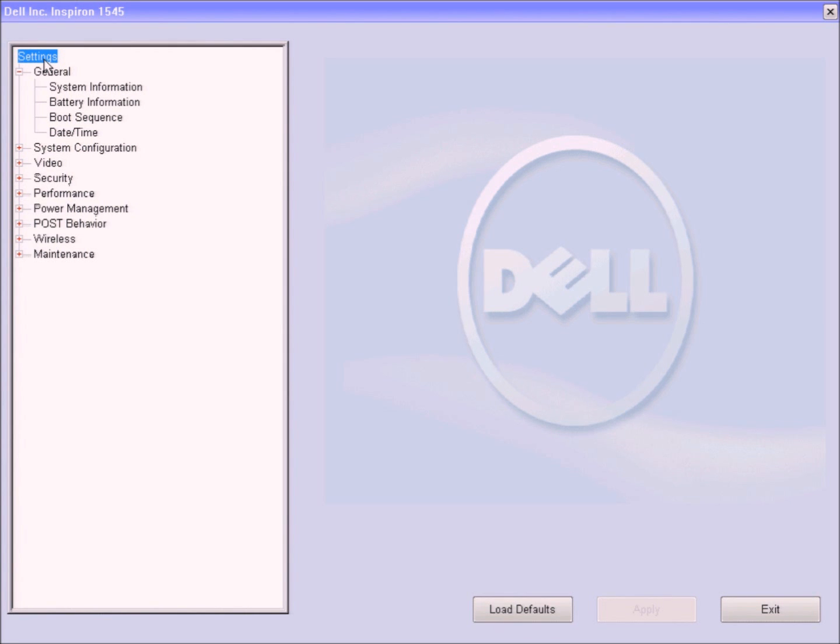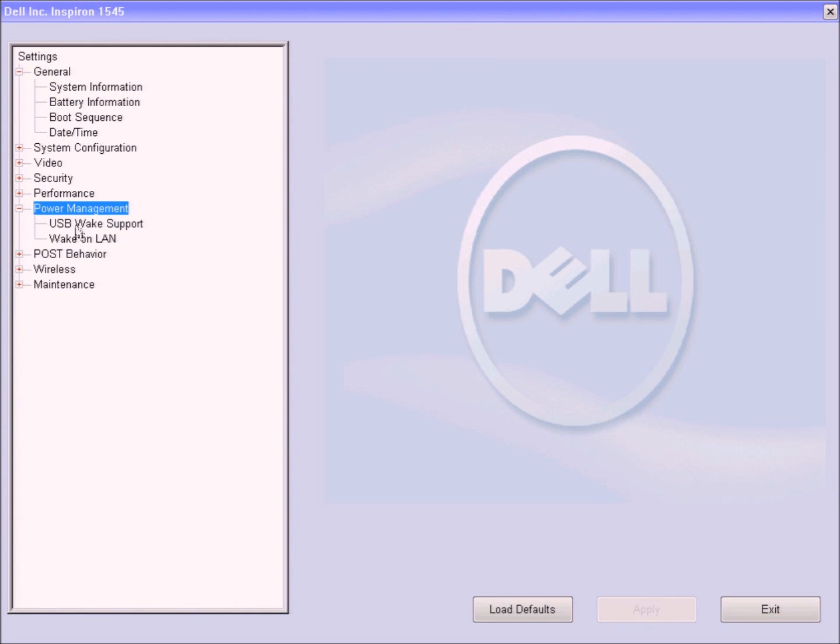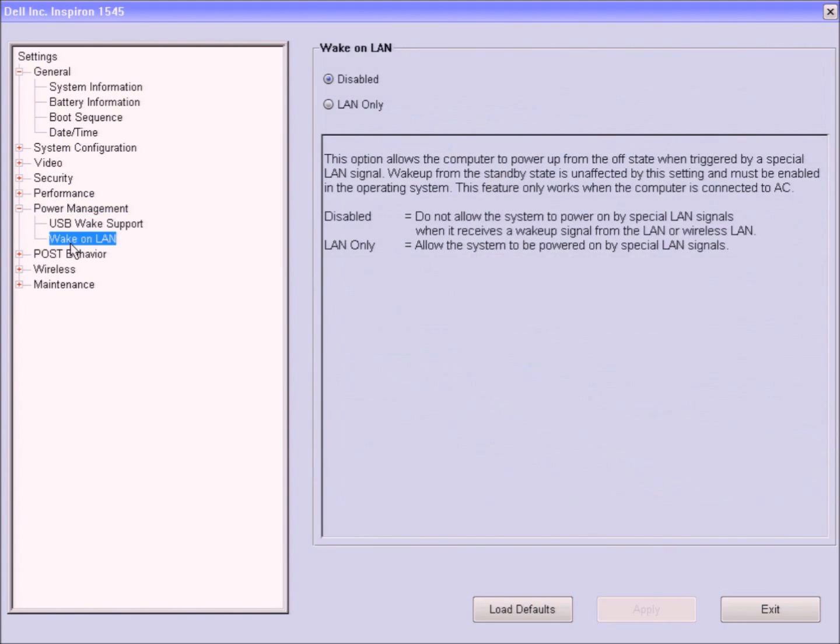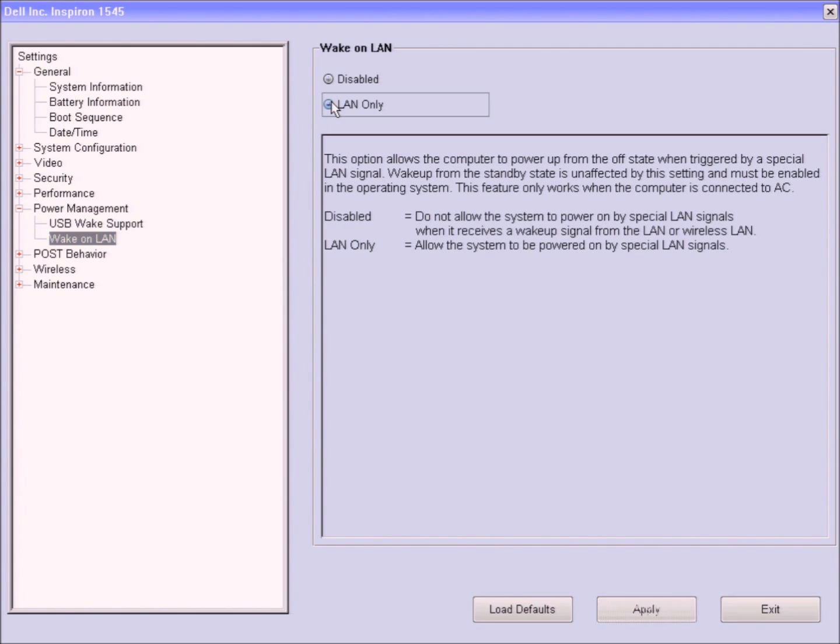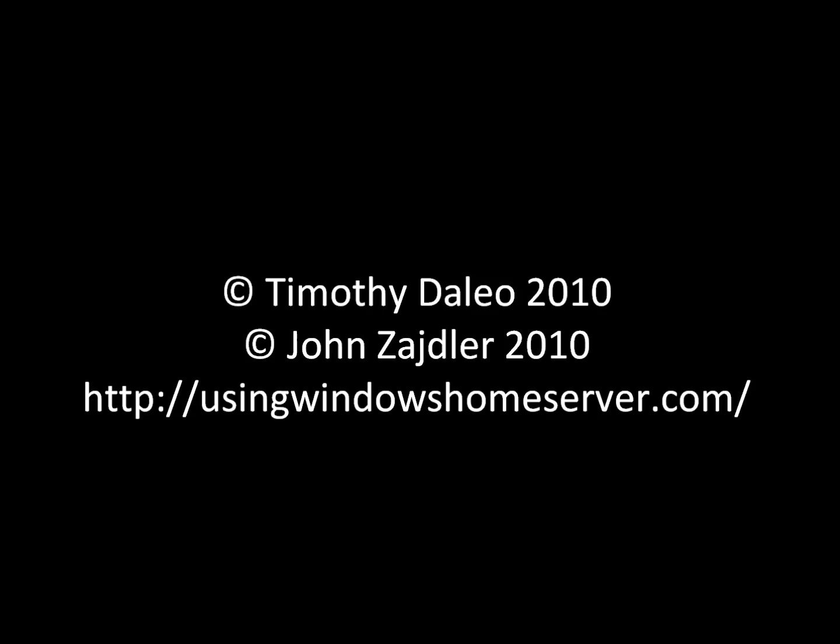On most computer systems, you're going to need to go into the BIOS and enable the Wake on LAN feature. I'm in my Dell laptop, and Dell has a great BIOS interface. You can see that I have settings. I drop down to Power Management. I have USB wake support, and I have Wake on LAN. I will click on Wake on LAN, and I will click on LAN only. Your BIOS changes may be different, but this is how you do it for Dell systems. Once you're done, go click on Apply, and then click on Exit, and let the system reboot.